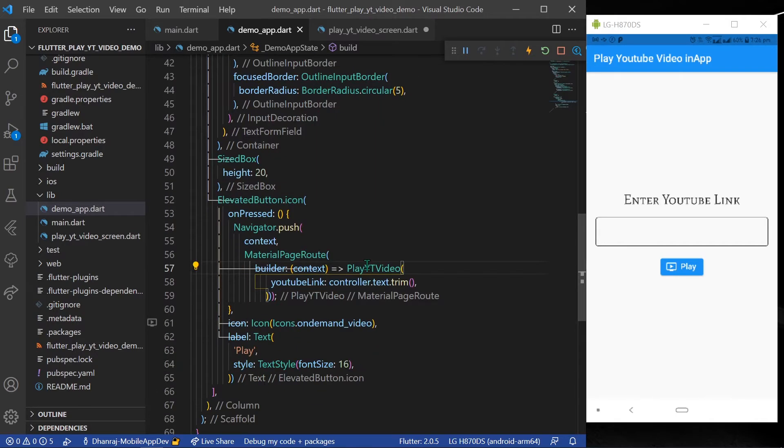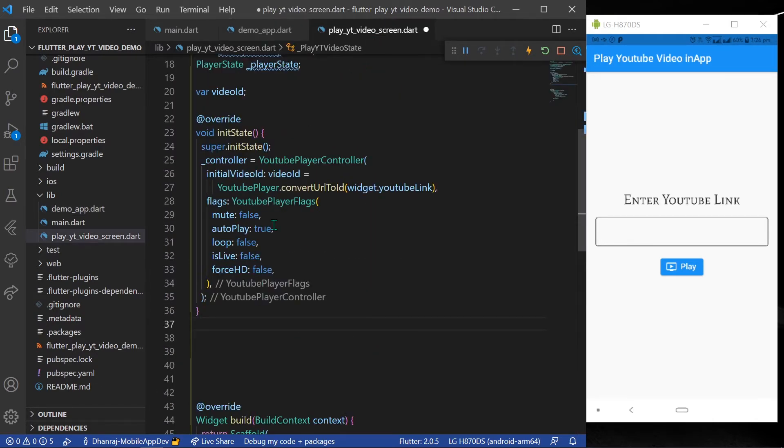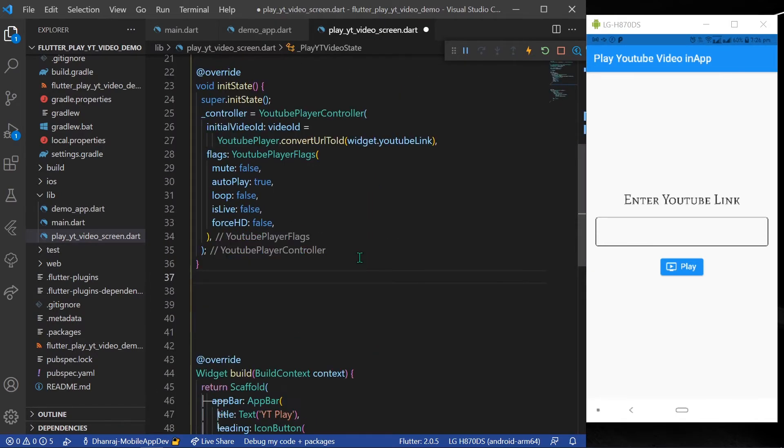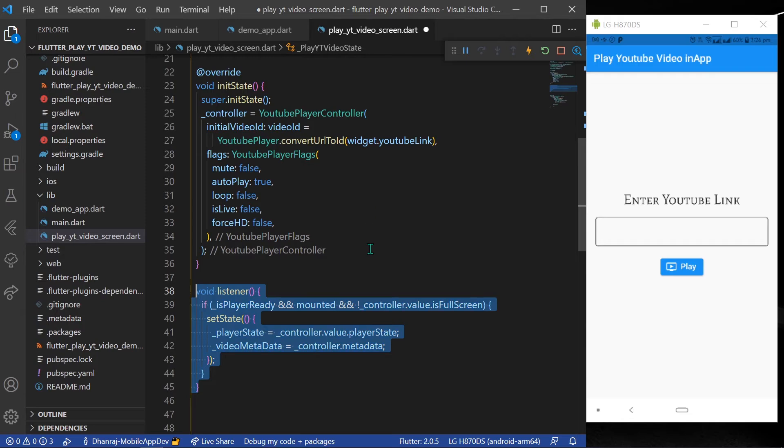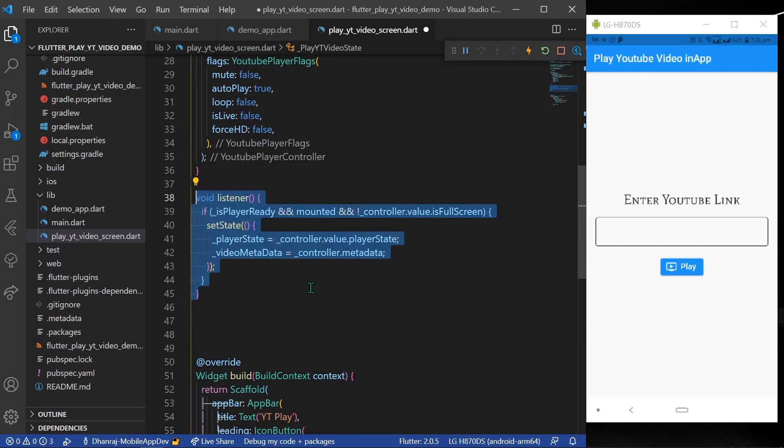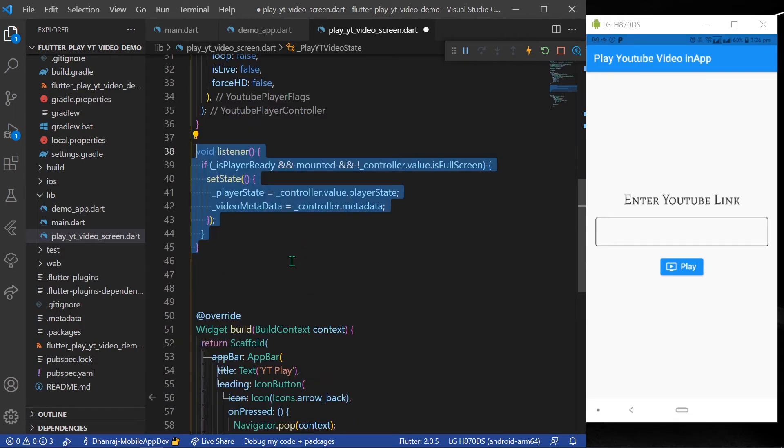Along with that, it gives many options with YouTube player flag, such as mute, autoplay, is live—you can explore it. So after that, all you have to do is declare a function called void listener.